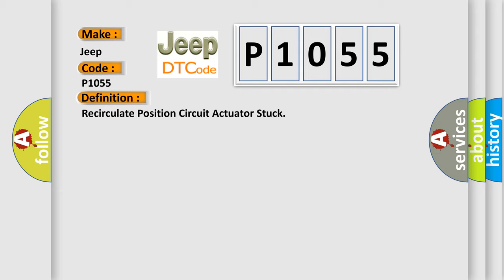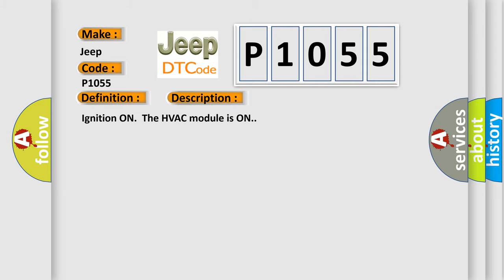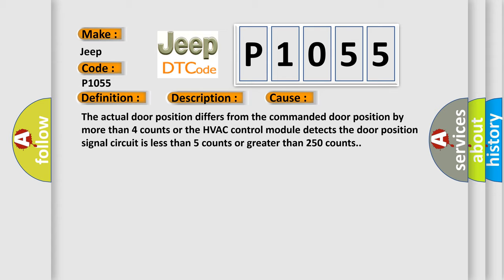And now this is a short description of this DTC code. Ignition on, the HVAC module is on. This diagnostic error occurs most often in these cases: the actual door position differs from the commanded door position by more than four counts, or the HVAC control module detects the door position signal circuit is less than five counts or greater than 250 counts.